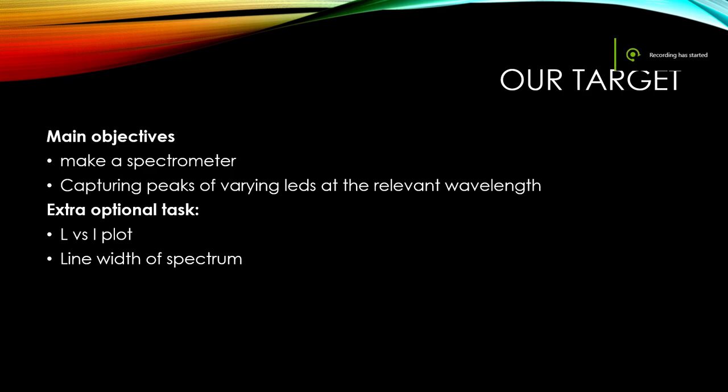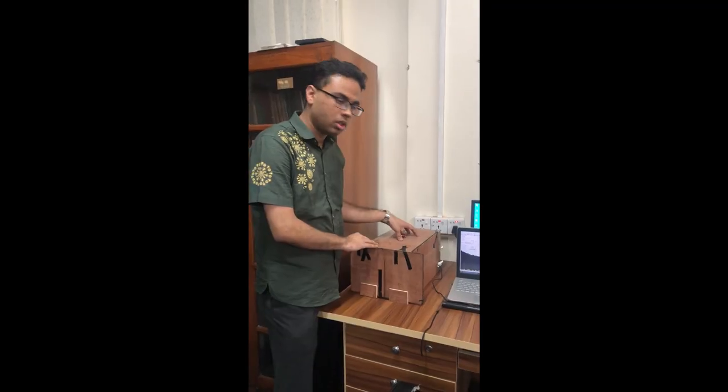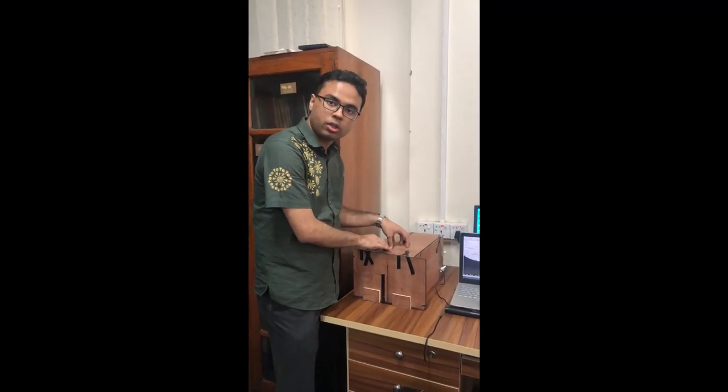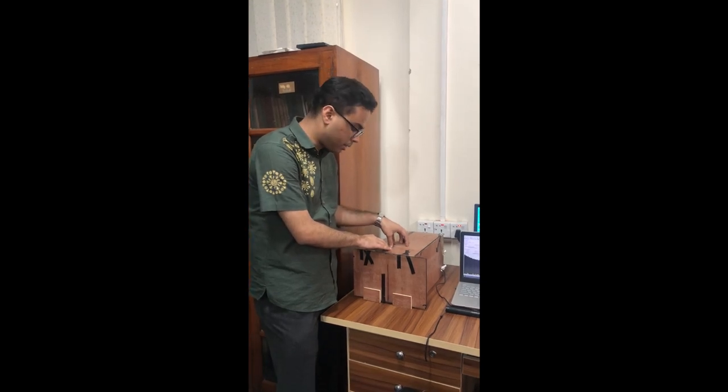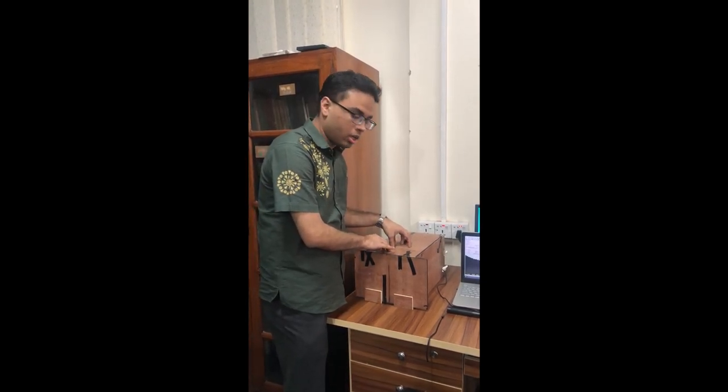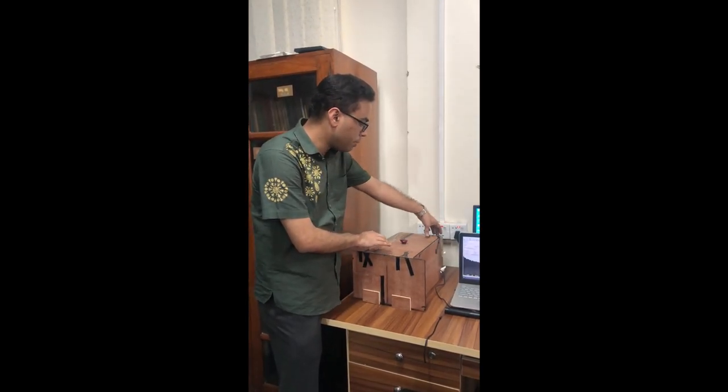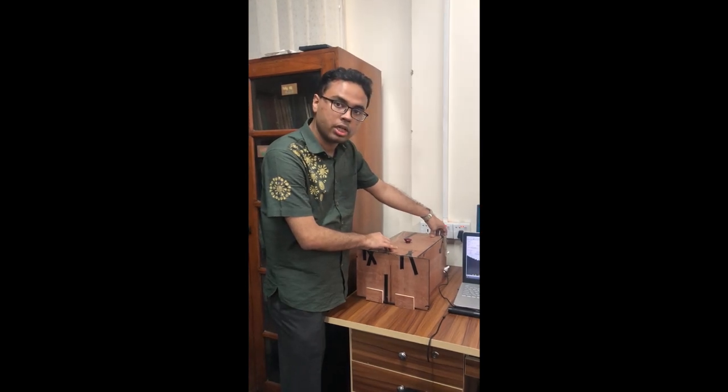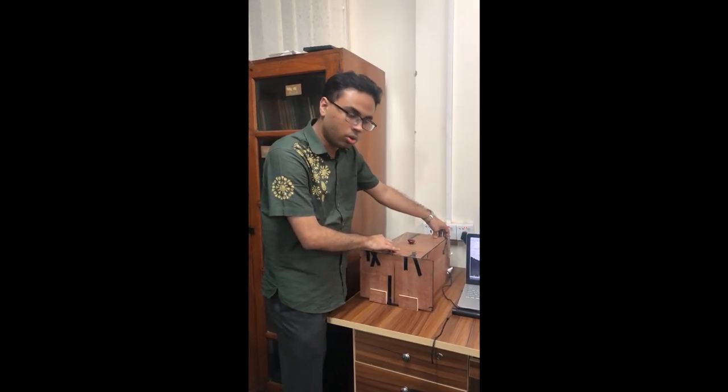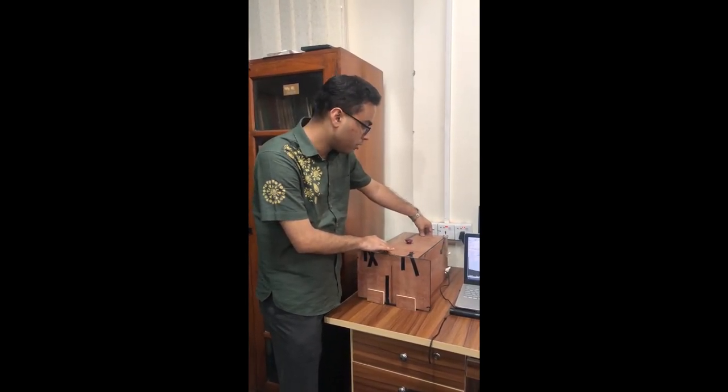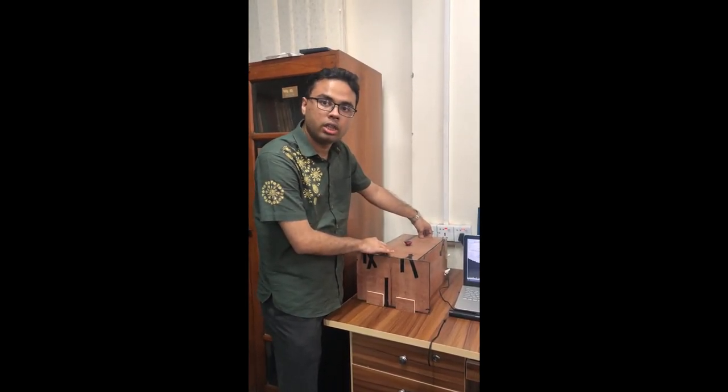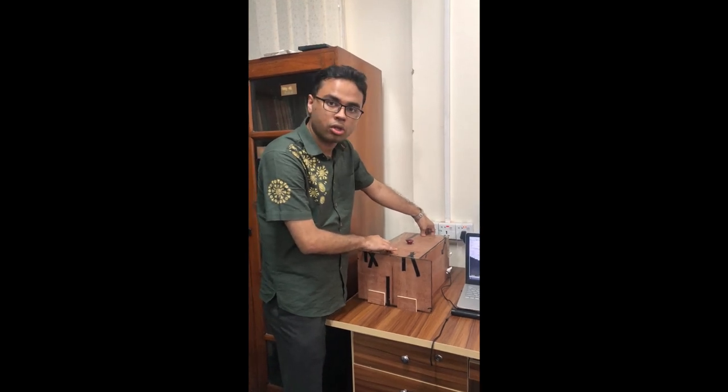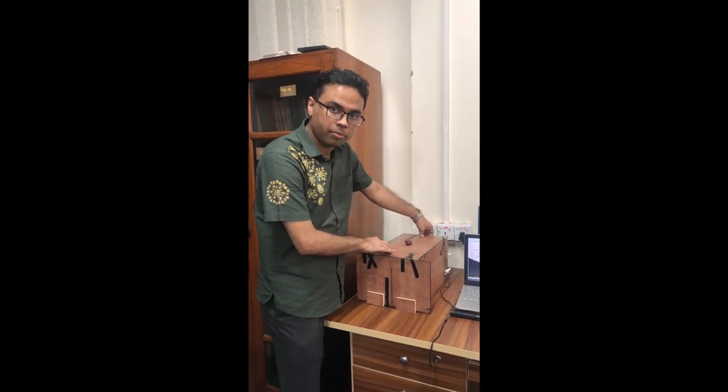Now, in this following video, we will try to demonstrate our optomechatronics project. We have fixed the position of the camera in a rigid way and we have made the structure pretty much rigid so that it will not malfunction in the event of minor shock or vibration.